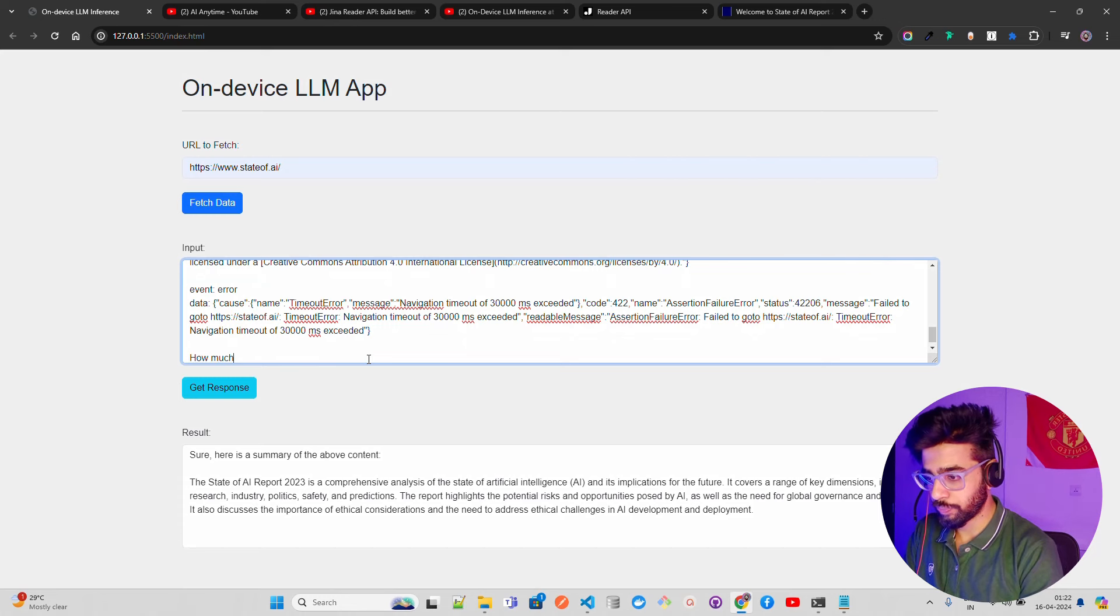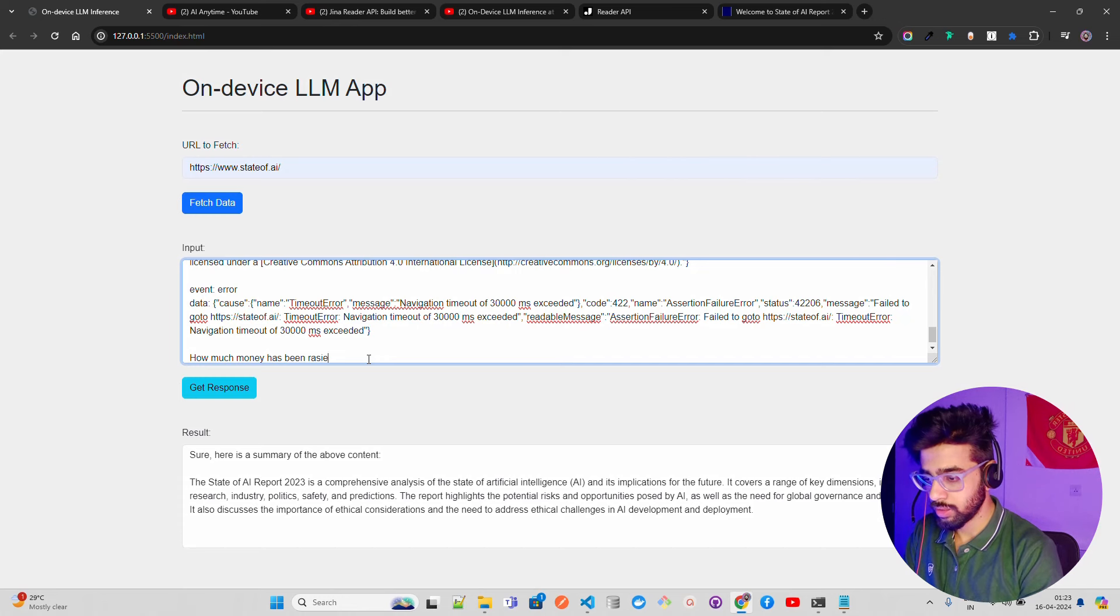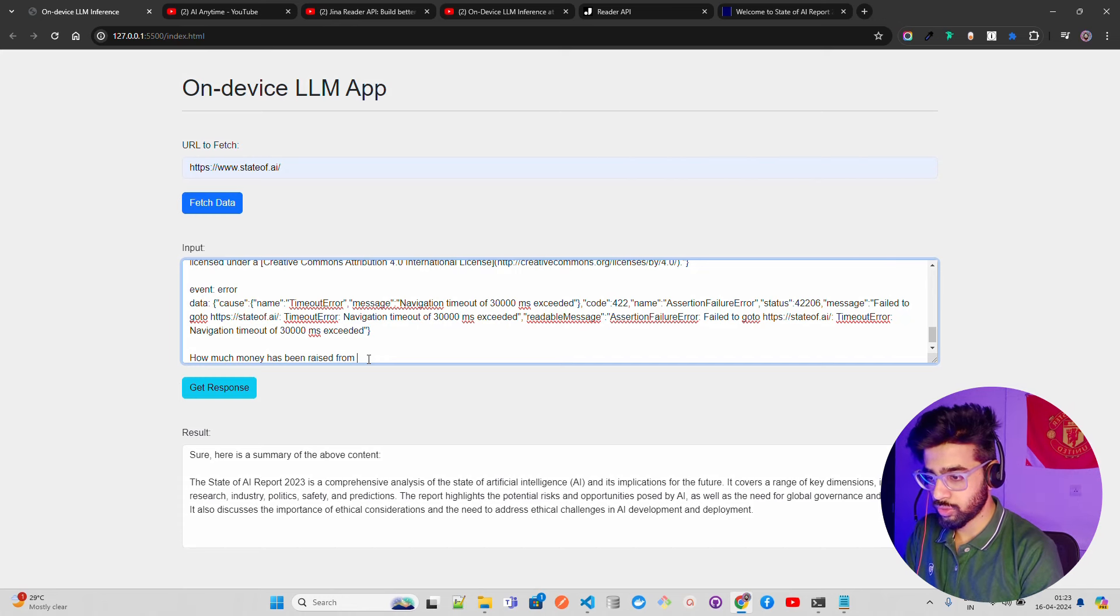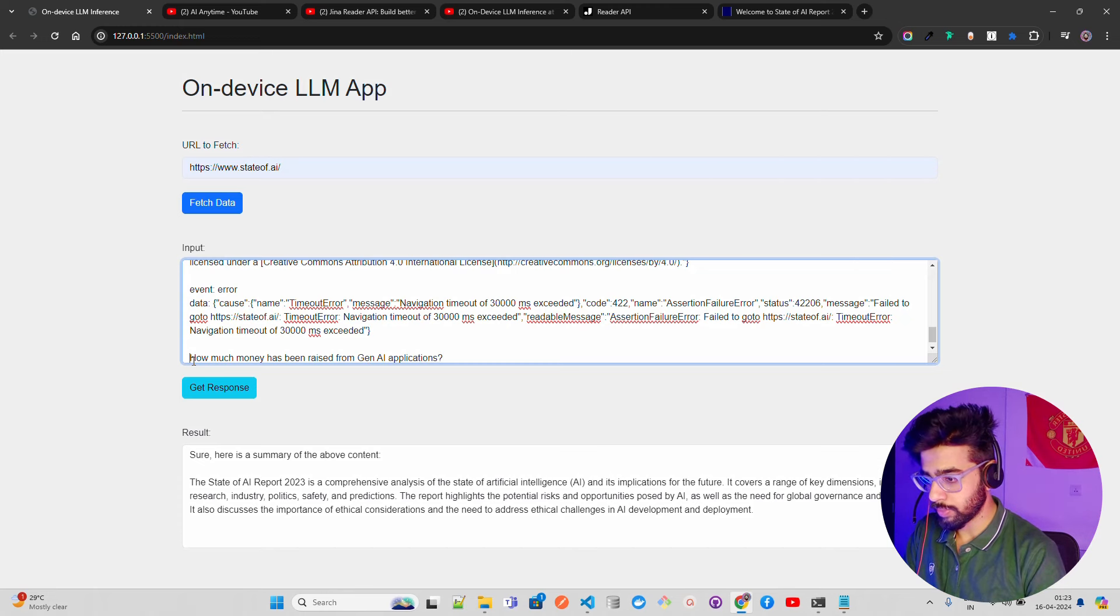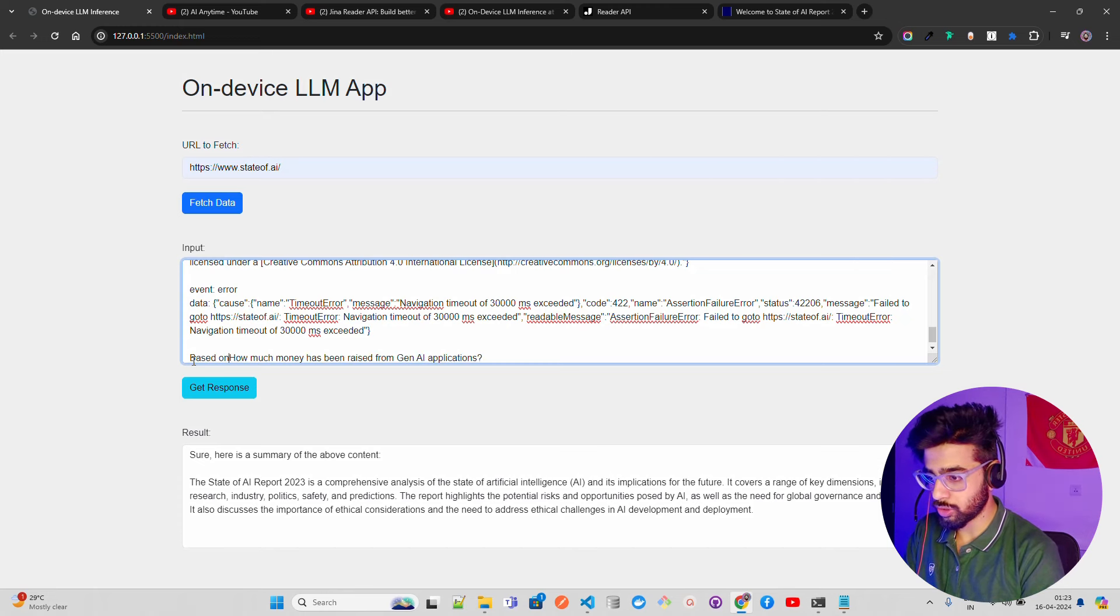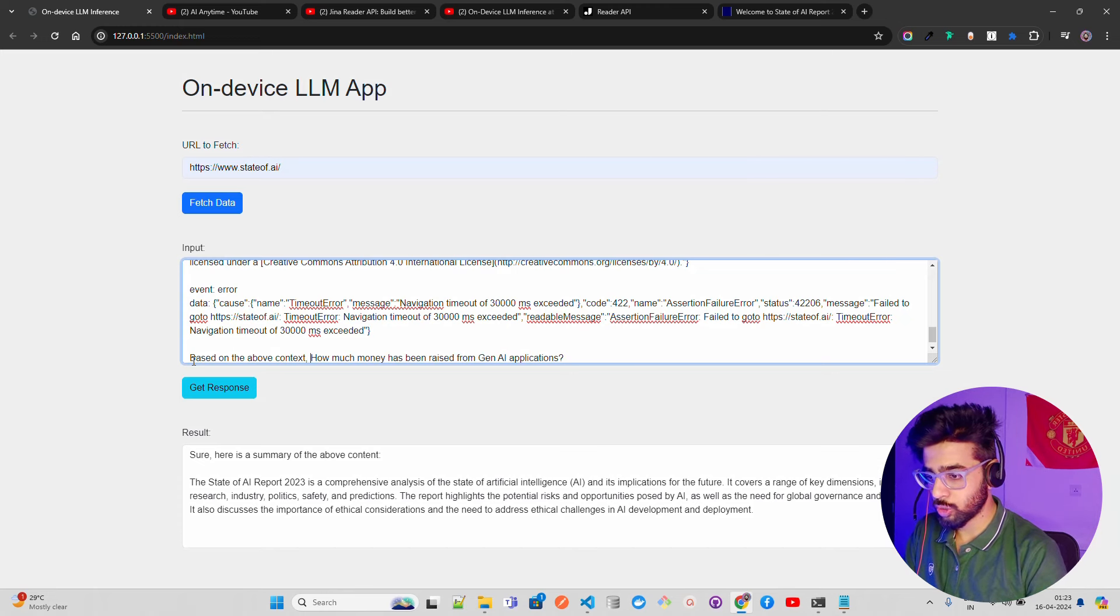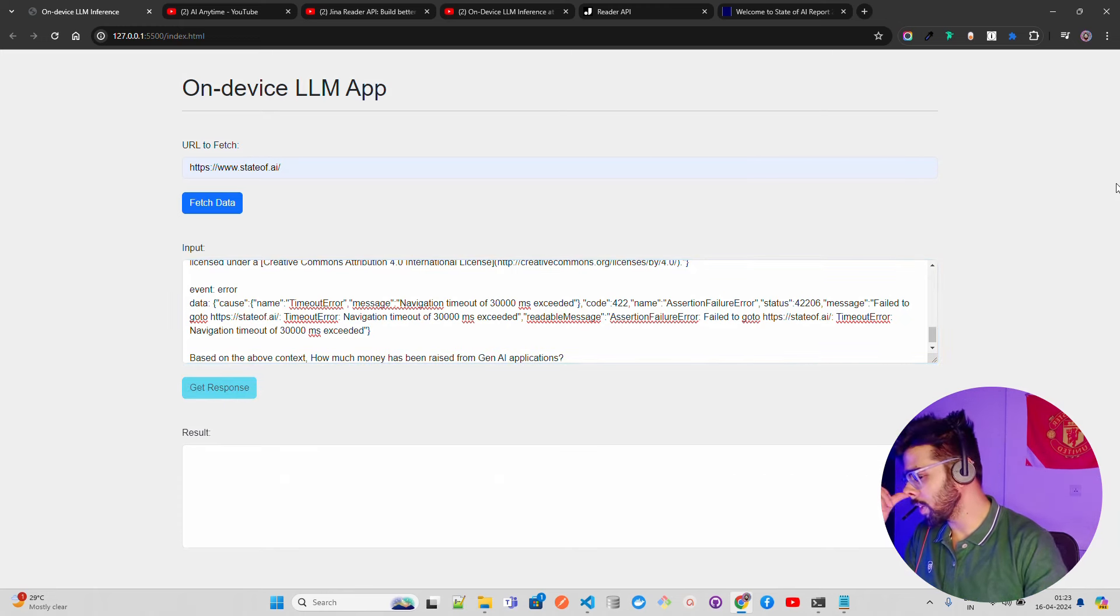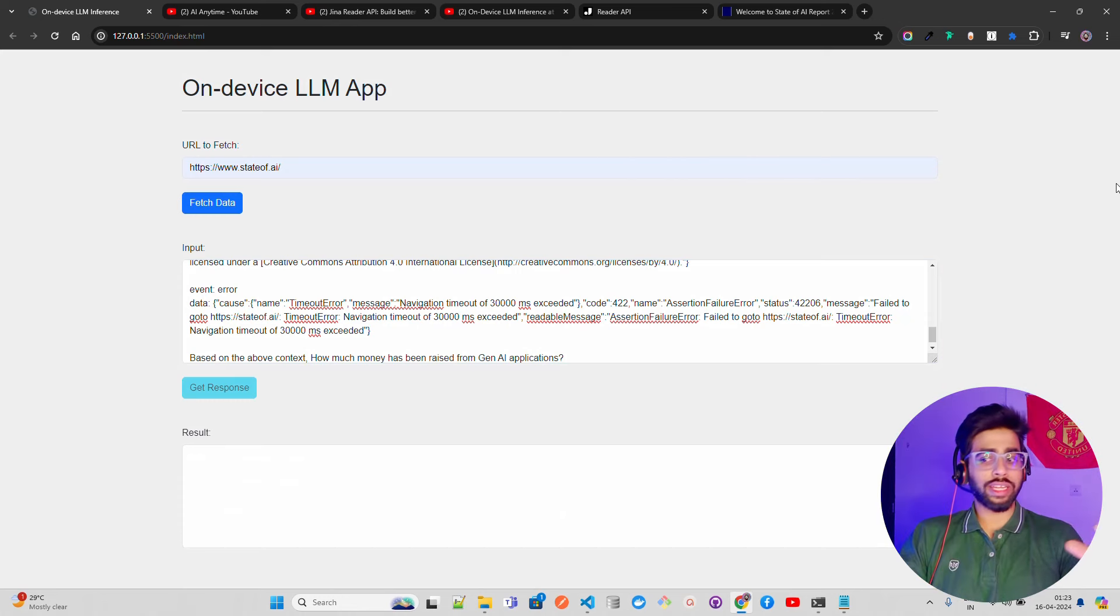How much money has been raised from Gen AI applications? Let me ask this question: based on the above context, how much money?